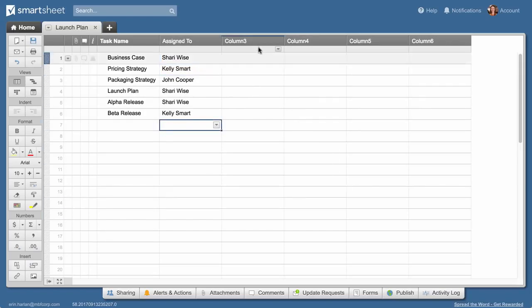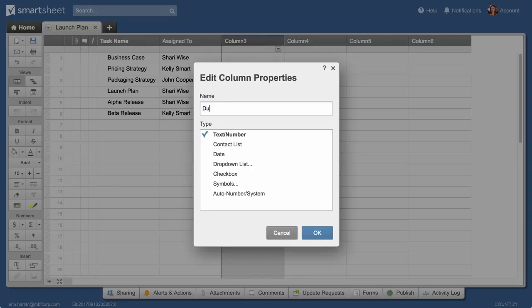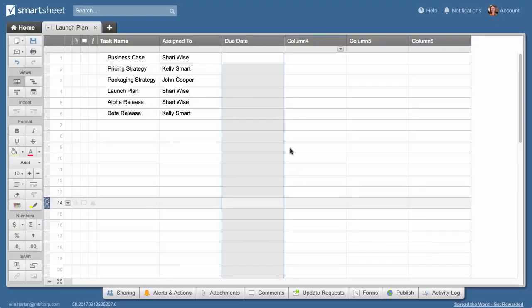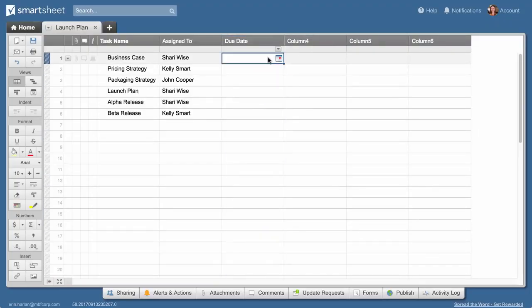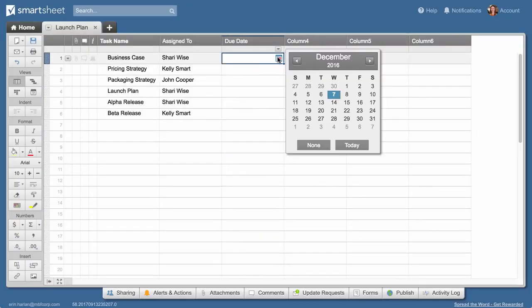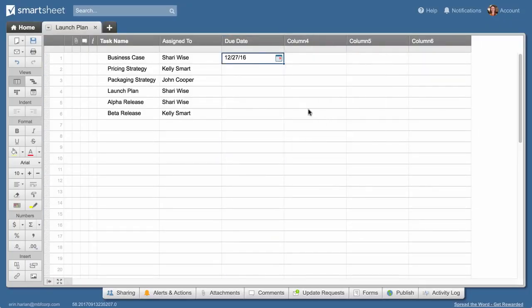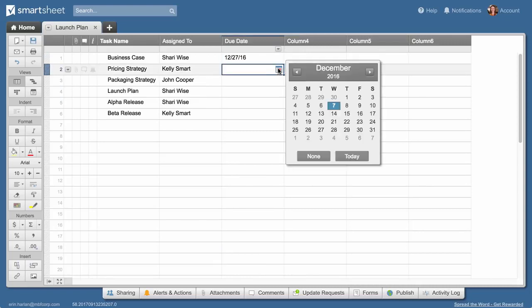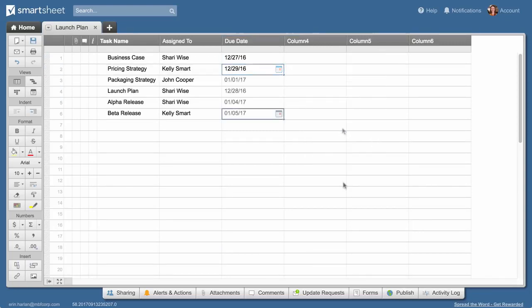We'll name the next column Due Date, give it Date Properties, and select due dates for each task from the calendar. Adding dates to your sheet makes it easy to create automatic reminders for team members and view dates from your sheet on a calendar.